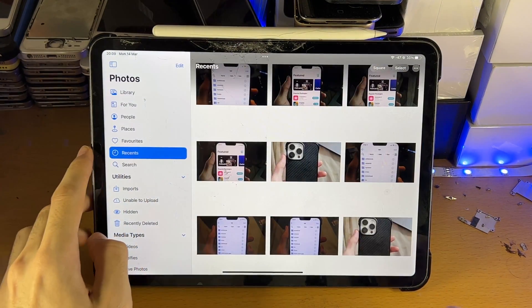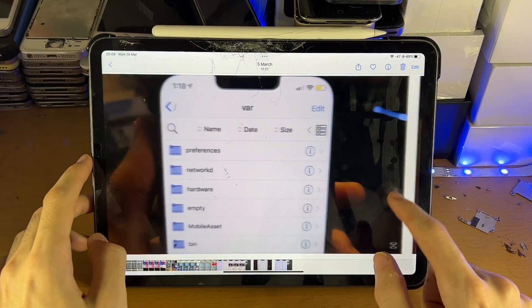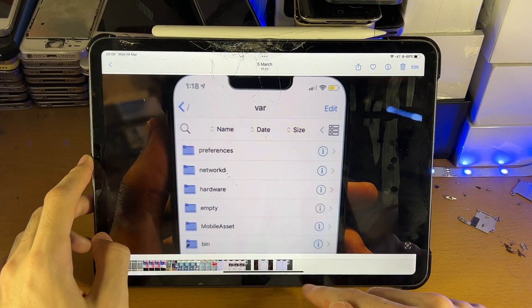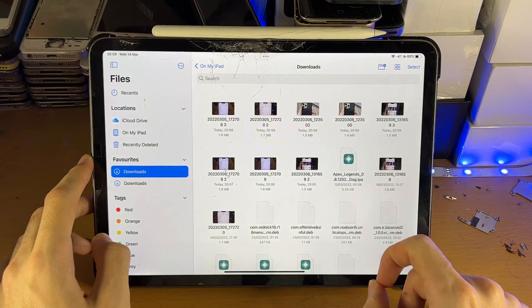So if we go to Recents, you can see all those images. They are now successfully transferred over to my iPad Pro.